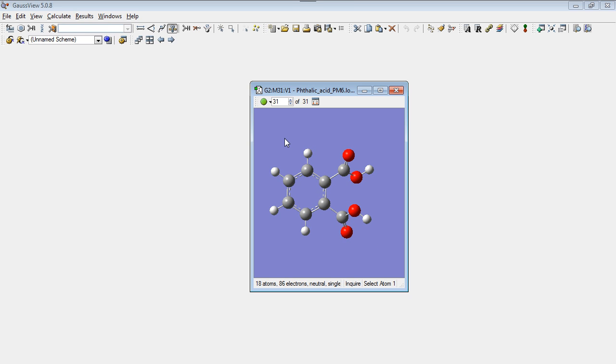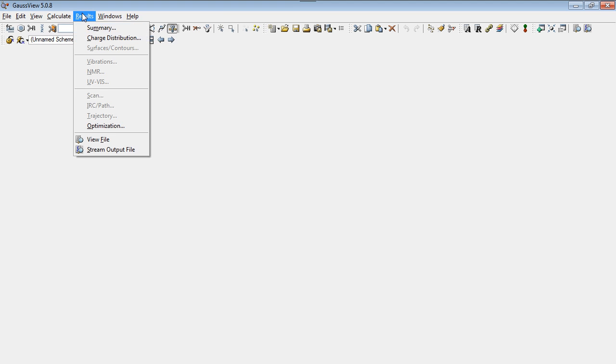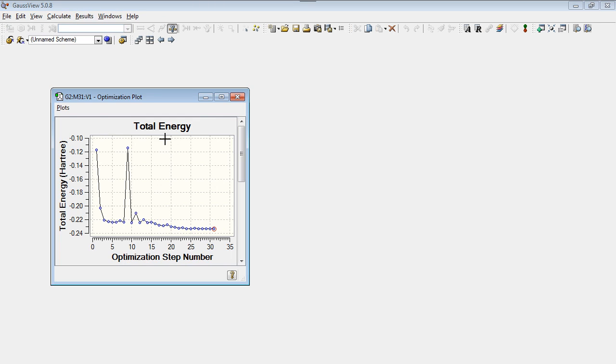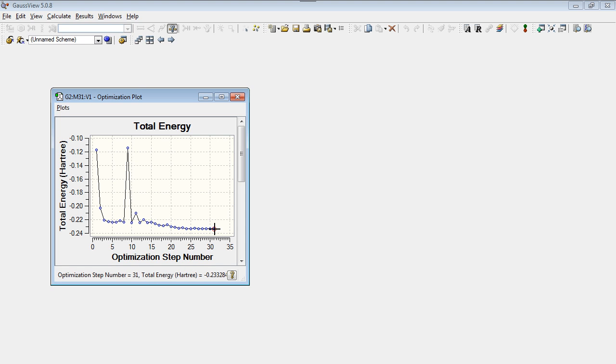You can see the optimization steps and the energy in Hartree. Hartree is the Gaussian energy unit. And look, structure 9 really doesn't present a low energy conformation.